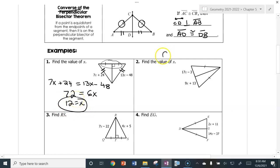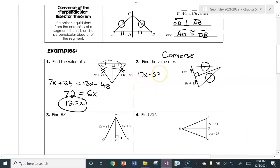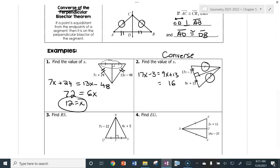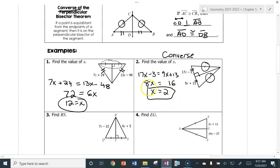Now number two uses the converse, because we're starting off knowing those two are congruent. When those two are congruent, we know right away that's a 90-degree angle, and these two are congruent. So set them equal: 17X minus 3 equals 9X plus 13. Add 3 to both sides, giving 16. Subtract 9X, giving 8X. Divide both sides by 8 — X equals 2.